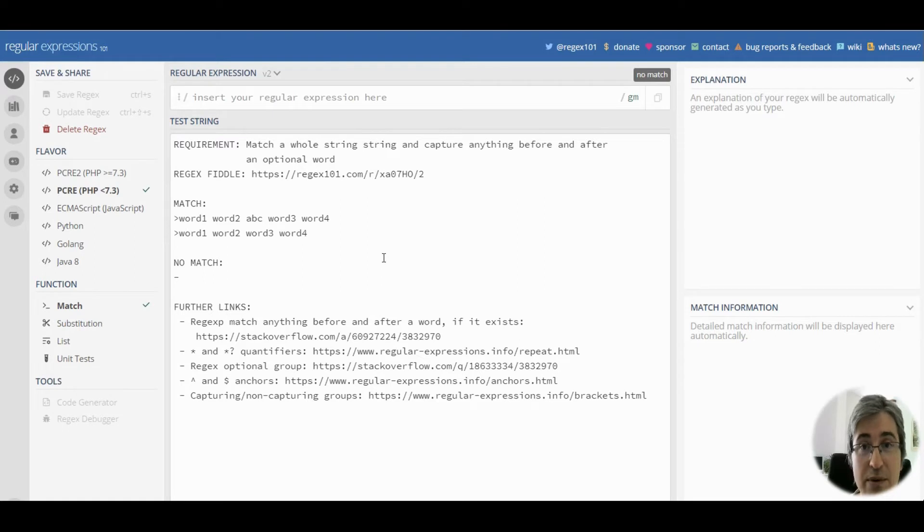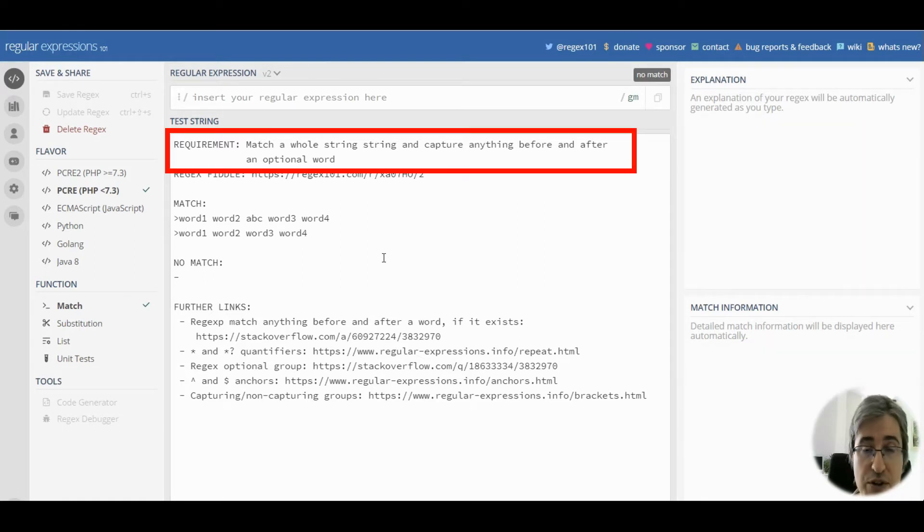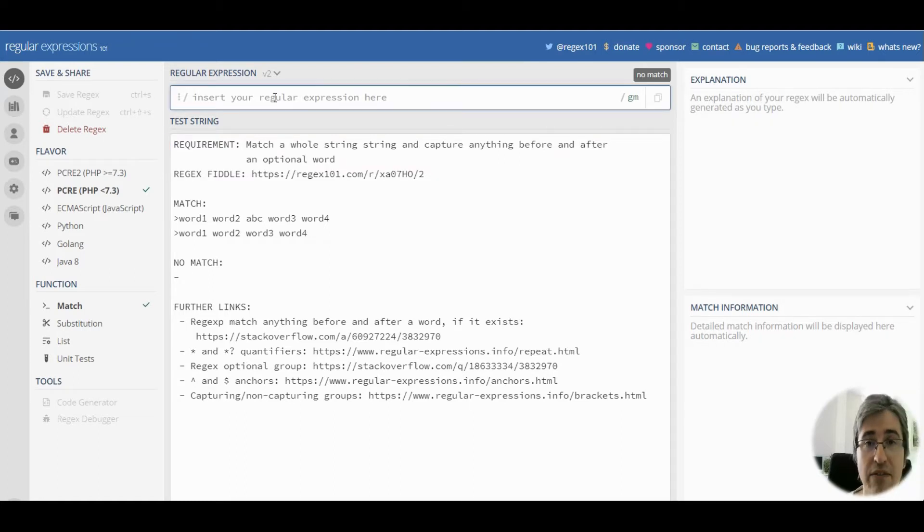Hello! In this video we are going to match a string and capture any text before and after an optional word. The word can be abc, for example.